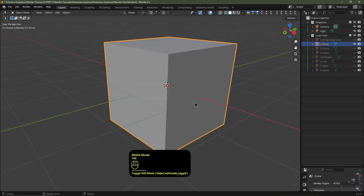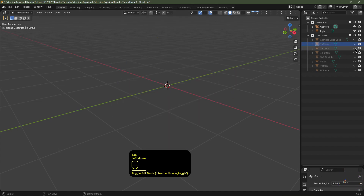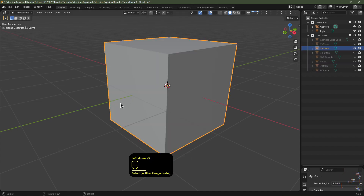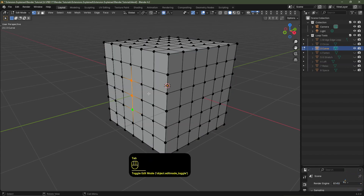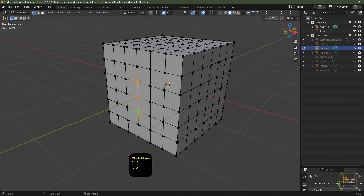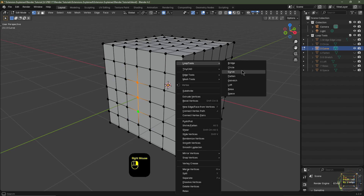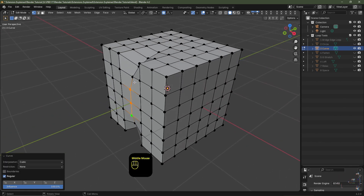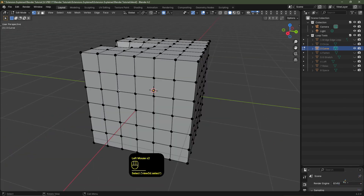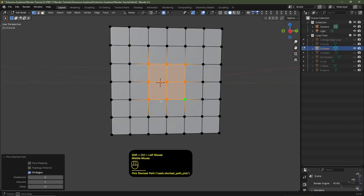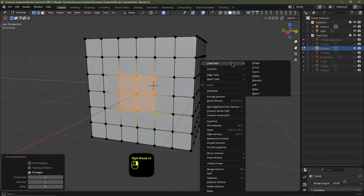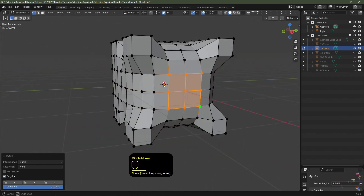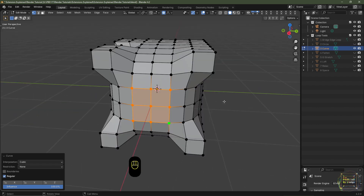So that's the Circle tool. Tab out of Edit Mode - I'll mute that, I'll then unmute this one and select it, I'll tab into Edit Mode. Now this is the Curve tool, this is a really handy tool when you know how to use it. So I've got these three vertices selected, I'm going to right-click, we go to Loop Tools and I'll click Curve, and that will create a curve in the direction of the edges. I'll demonstrate one more time - I'll select these vertices, right-click, go to Loop Tools and choose Curve. So you can kind of see what it's doing here, really handy tool.